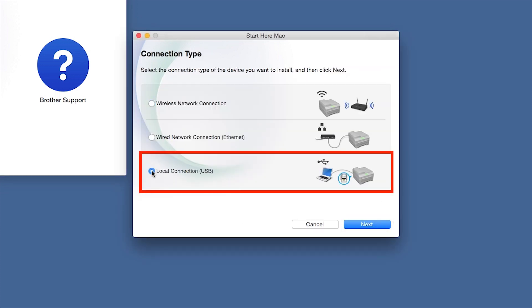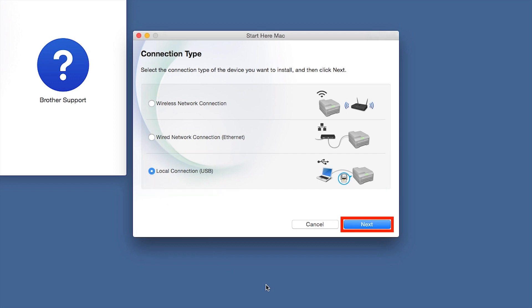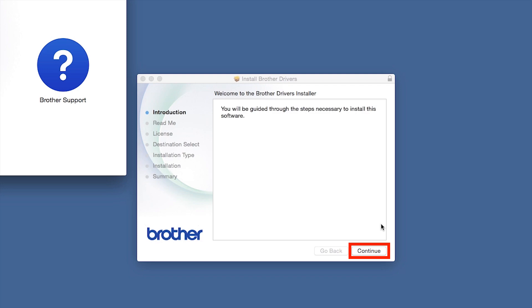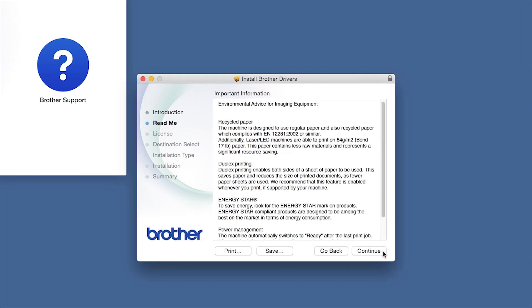Select Local Connection and then click Next. When the Driver Installer window opens, click Continue.